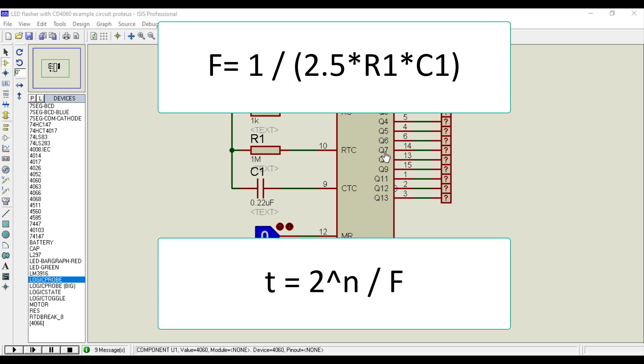Where f is the frequency of the oscillator that we just calculated, and n is the output number. For example, if we want to find the time during which the output Q5 will be high, then the value of n will be 5.